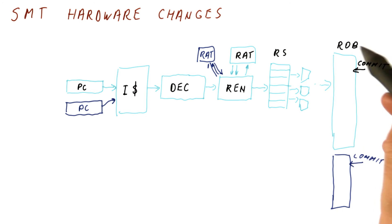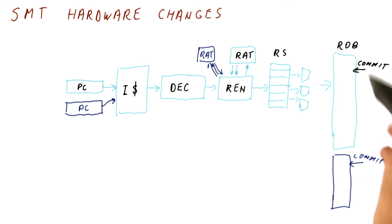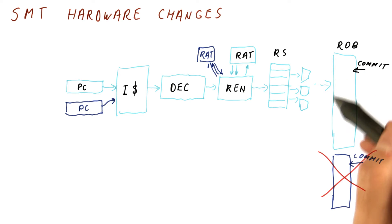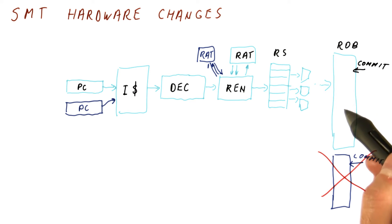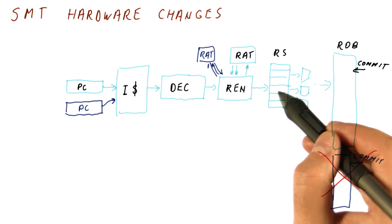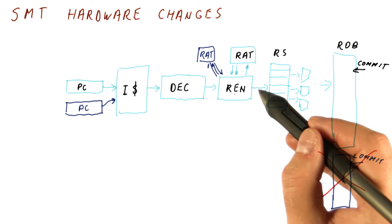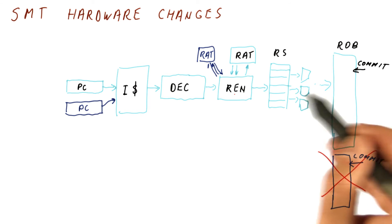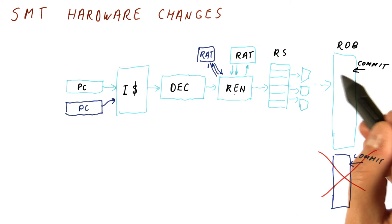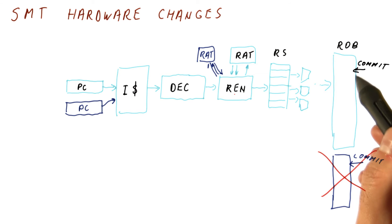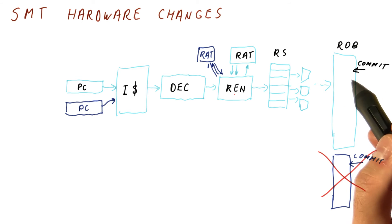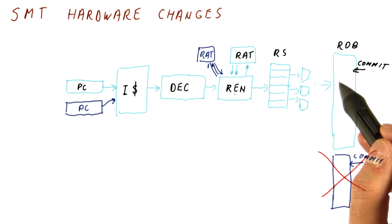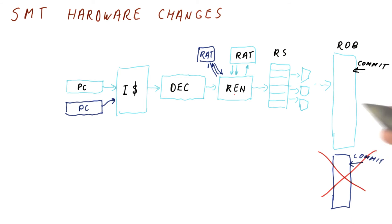Because the ROB is a large and complex piece of hardware, typically we don't do this and we actually suffer here by just committing the threads together. But if we have sent the instructions in order to the reservation stations and the ROB, then the order in the ROB is still the correct order. It's just that sometimes we could have committed an instruction from one thread, but we have to wait for the other thread to also commit some instructions before that. So it's slightly less optimal, but still works fine.